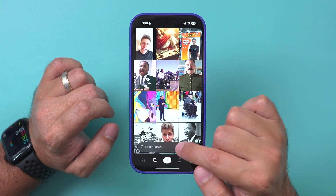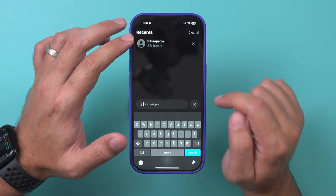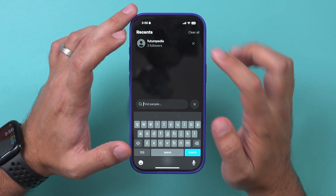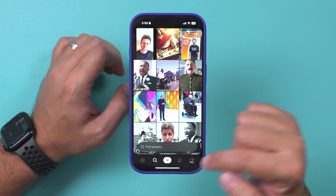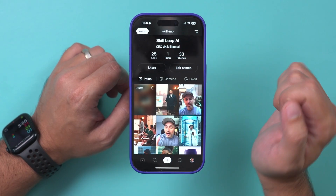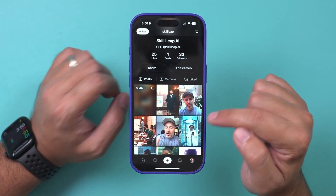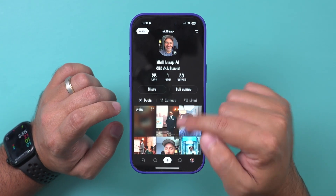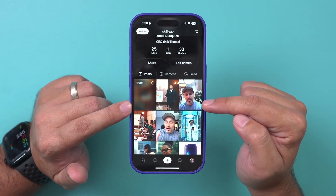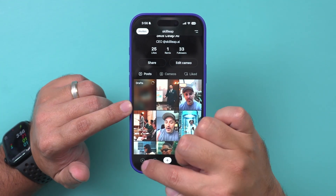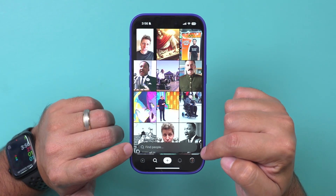Under the search tab, you can always search for other creators. If you know their profile name, you can search and find them that way. For example, if you want to follow me, my profile handle is 'Skill Leap.' You can find me that way and follow me — I usually create short AI tutorials on this app, or at least my cameo does.